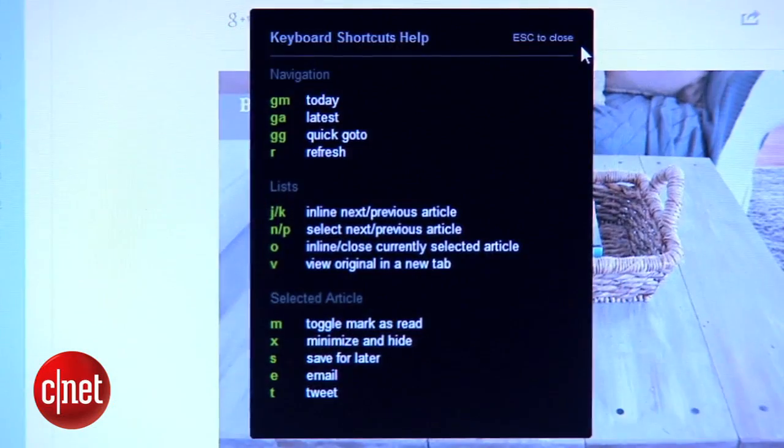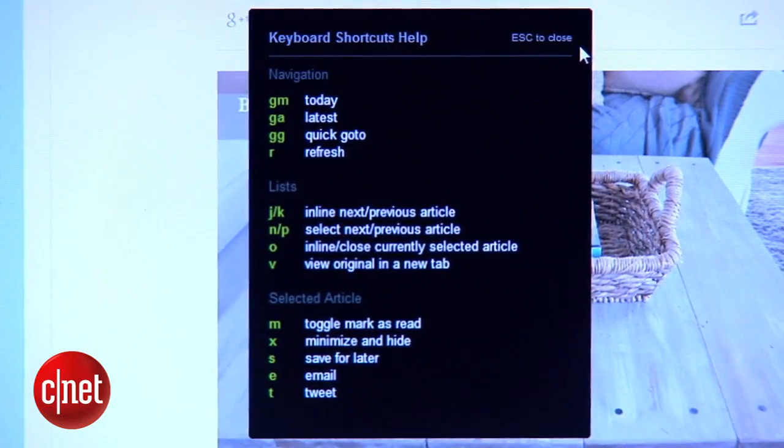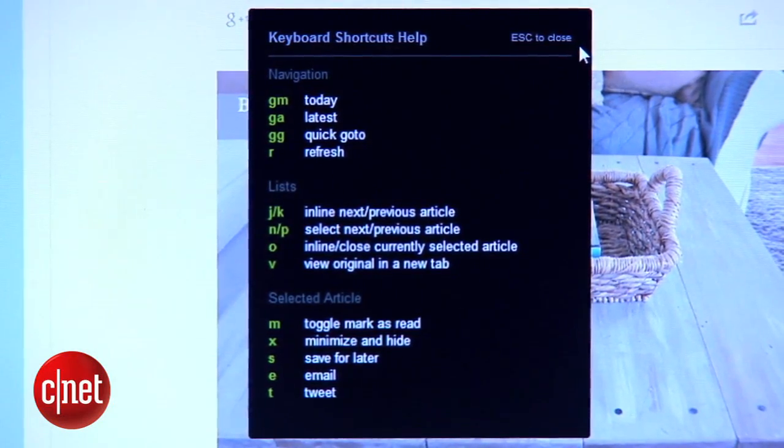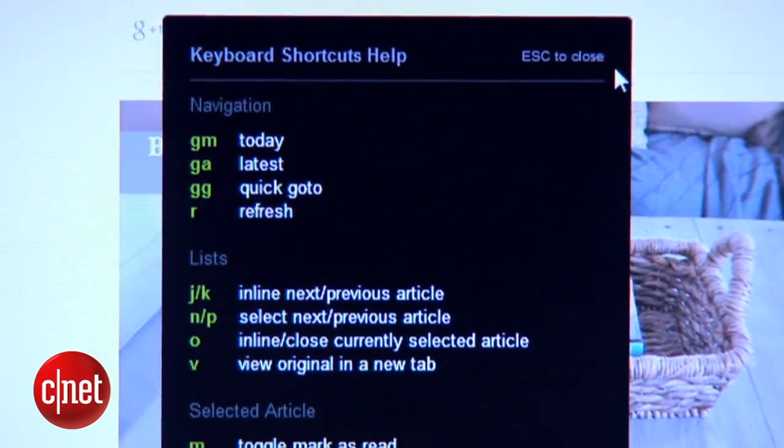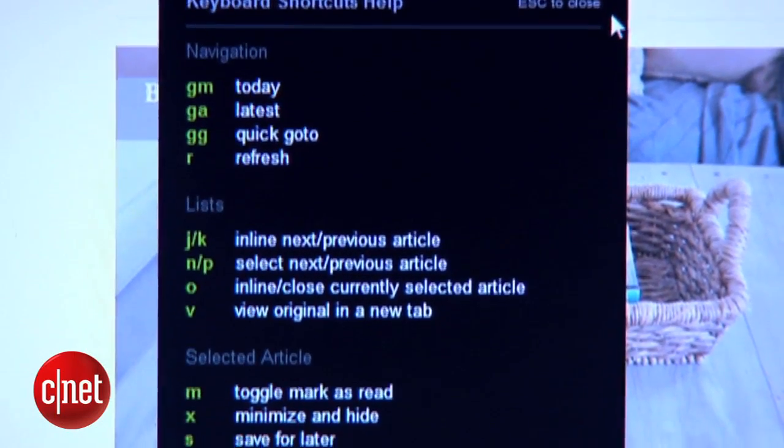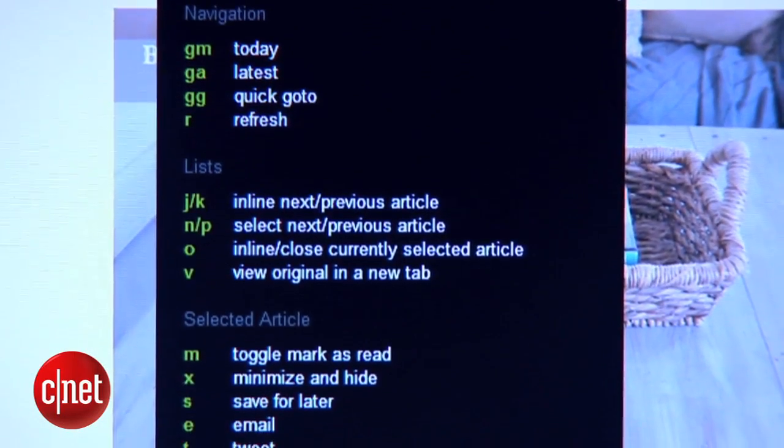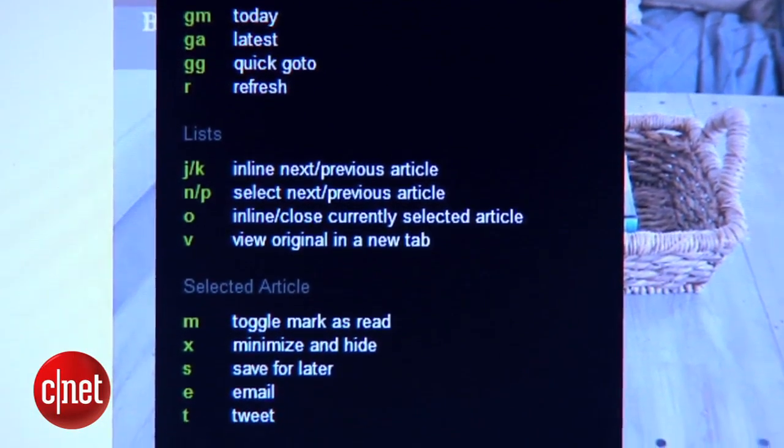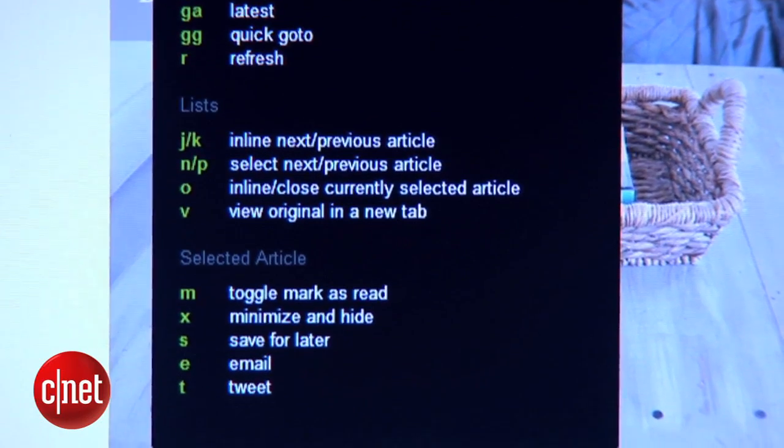And for the power users out there who love Google Reader's shortcut keys, Feedly has a set of its own. Just like in Google Reader, you can type a question mark to bring up the list.